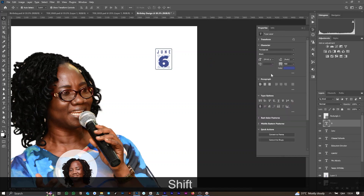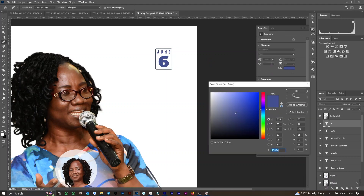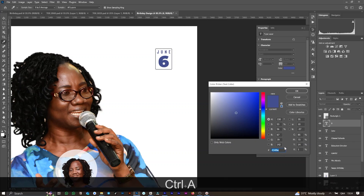Because I'm already aware of the color code I want to use, I input it and apply the same color to all of my previous text elements.